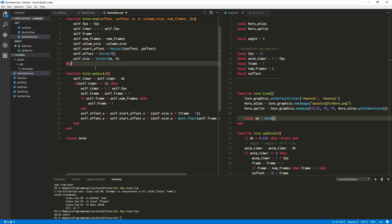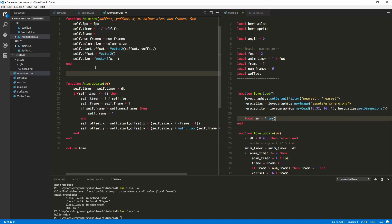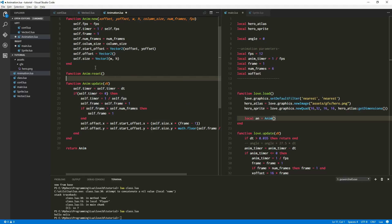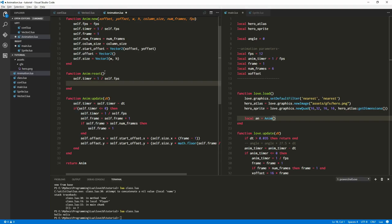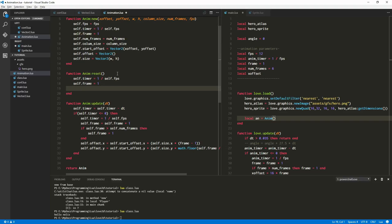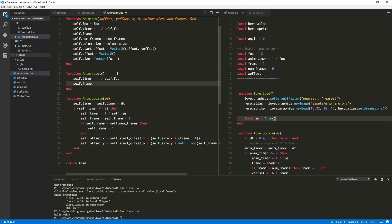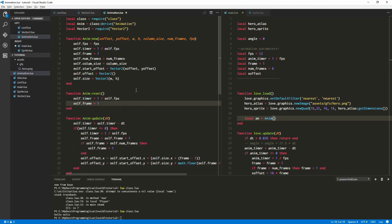We'll have to have a way to reset — we can do that right now. Function animation dot reset. Not sure if we'll need this, just coming to mind. We're going to reset self.timer and reset self.frame. I think that's everything you'd need to reset. So, there we go.